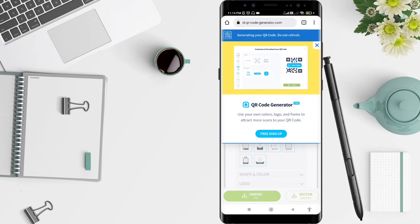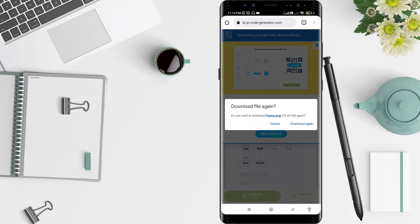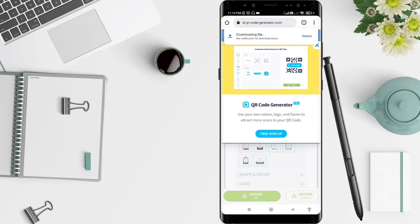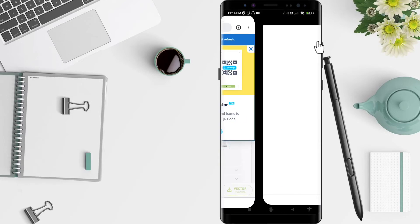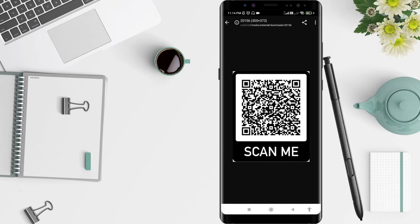Wait for a moment, guys, because it takes time. Okay, download file again, and you can click download again. The file is downloaded. You can open it, and this is your QR code for your Instagram.